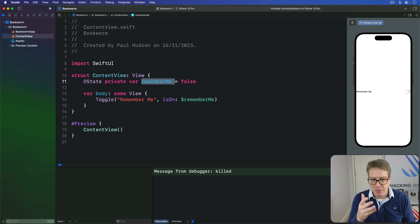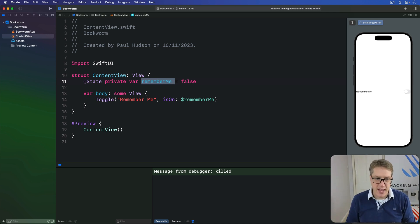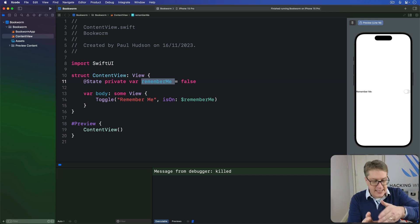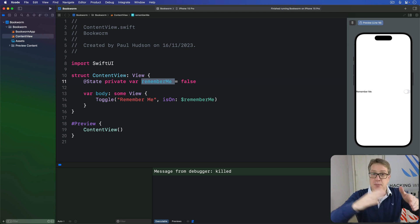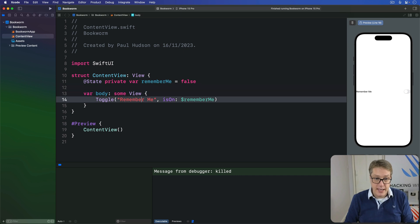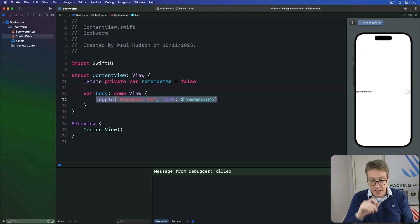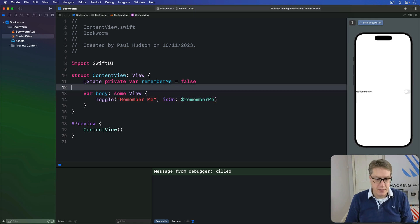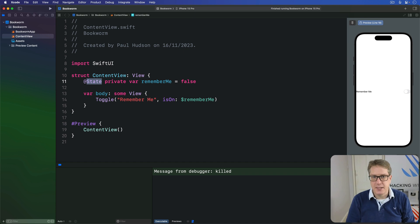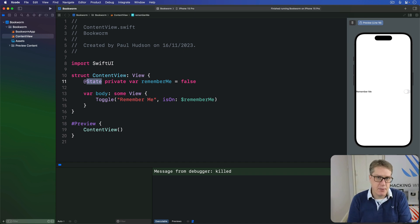But how does it remember what values have changed? Now that's where @Binding comes in. They have to store a single mutable value in a view that actually points to some other value from elsewhere. In the case of toggle here, the switch will change its own local binding to a boolean. Behind the scenes, that's actually this state property here. They're both reading and writing from the same piece of data.